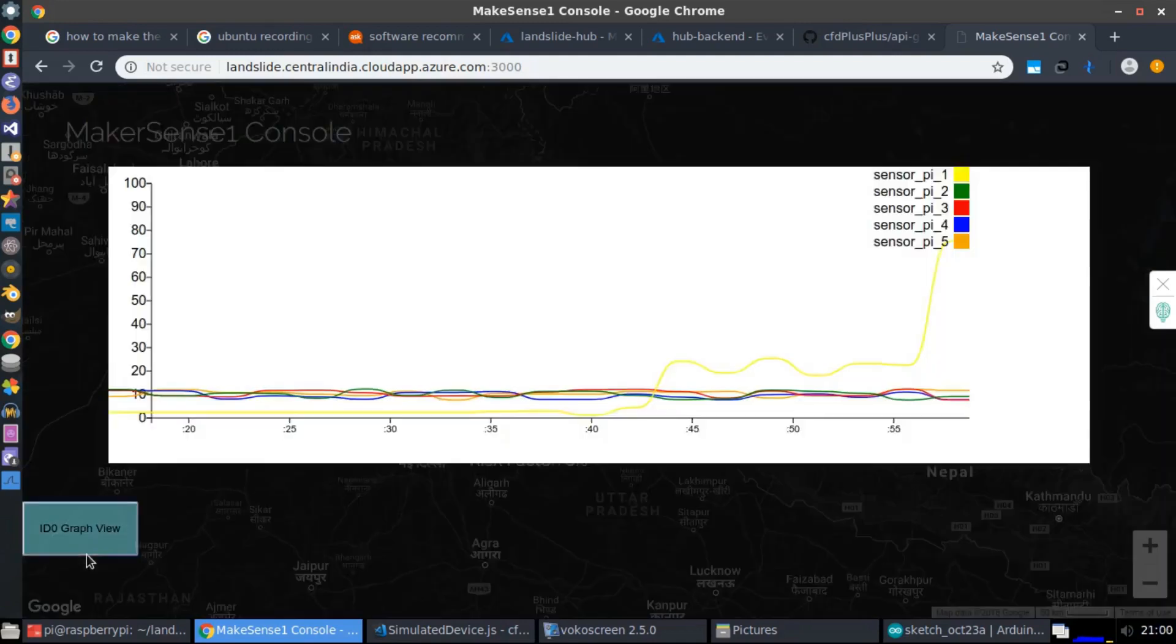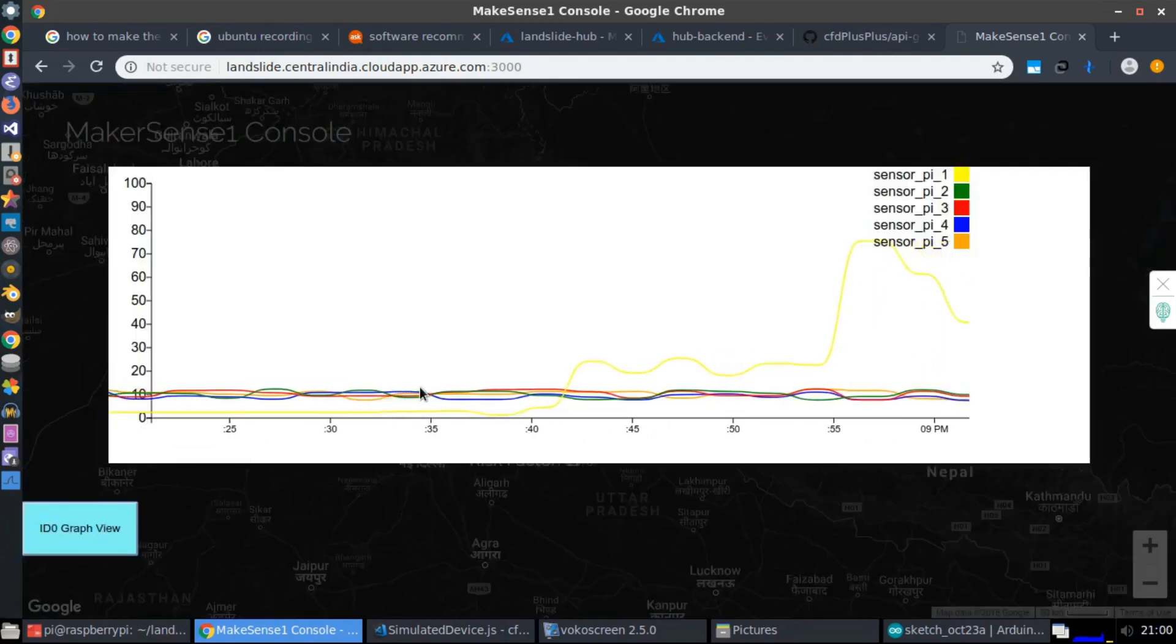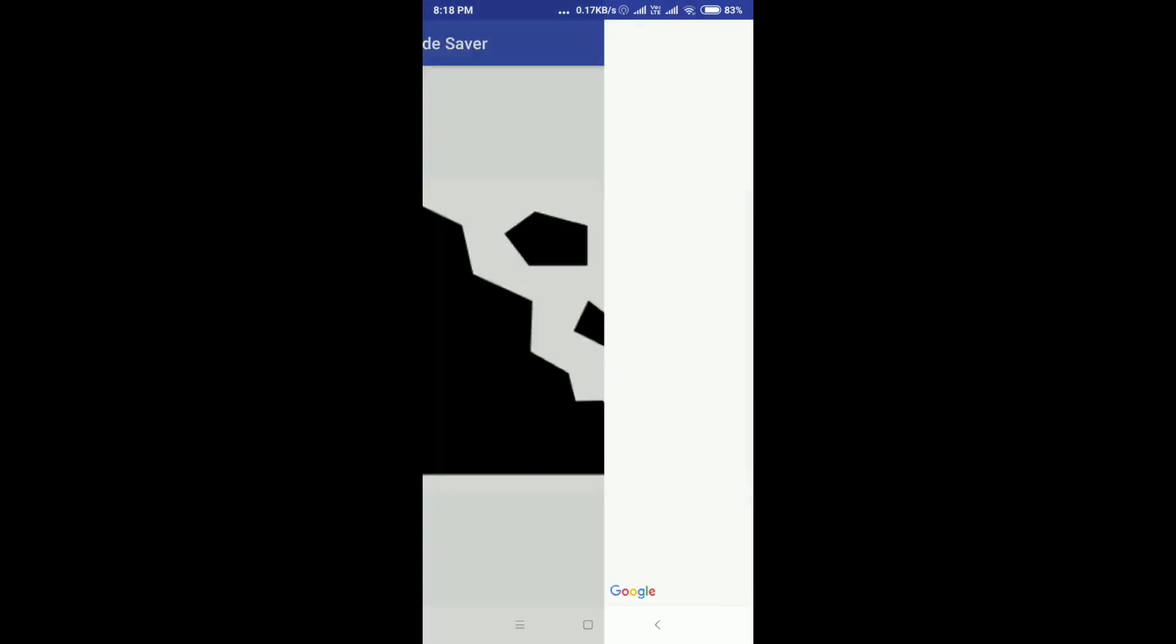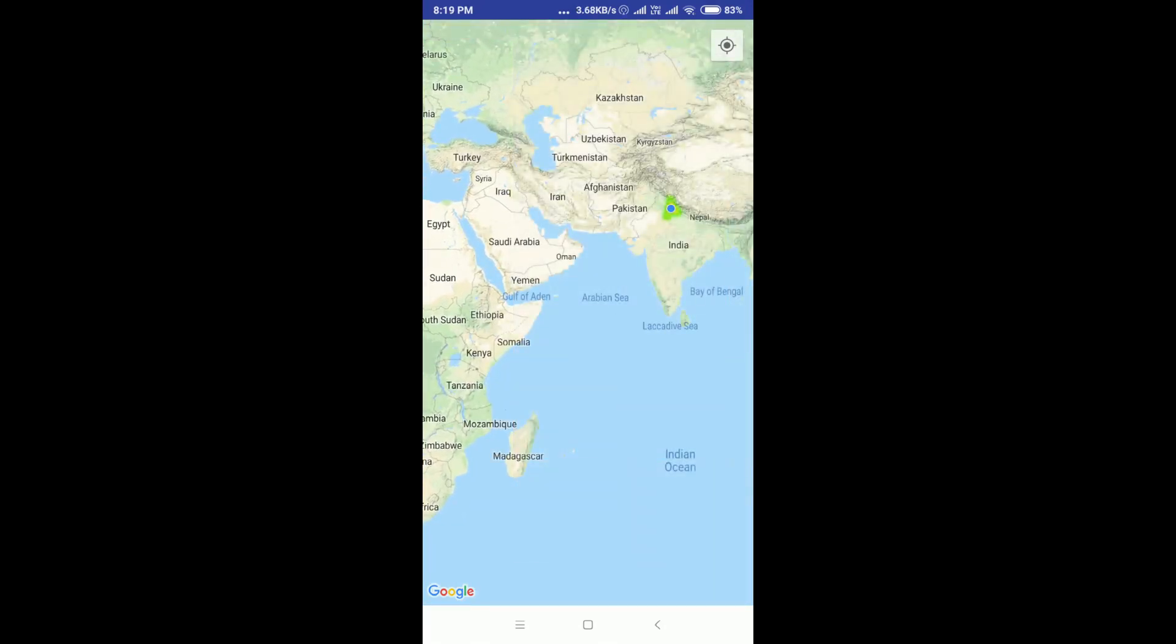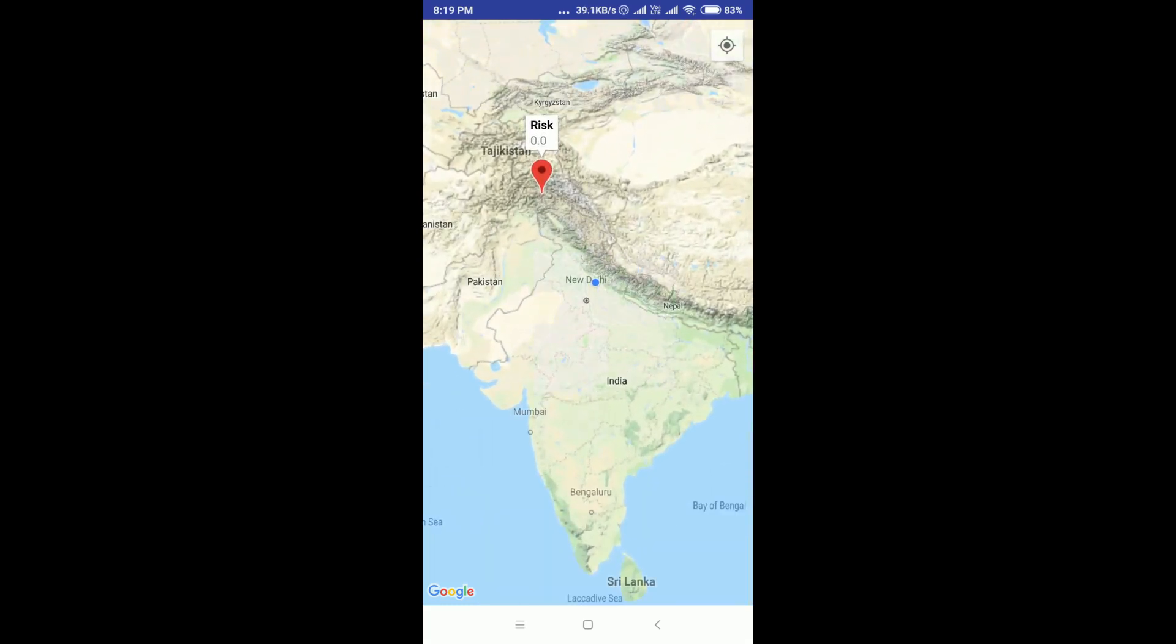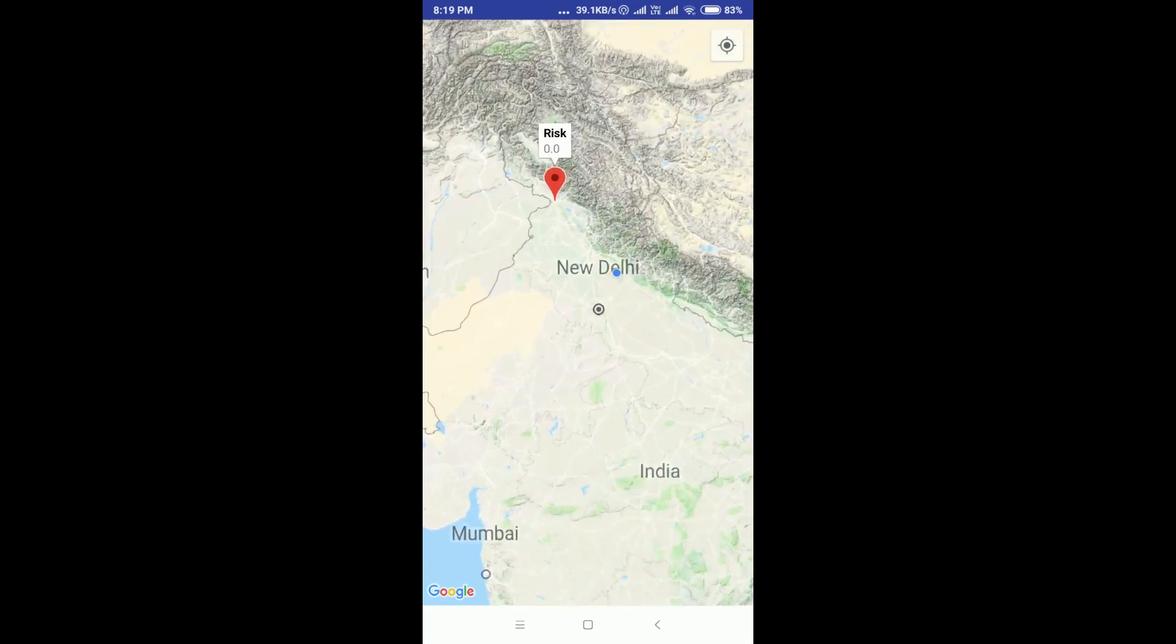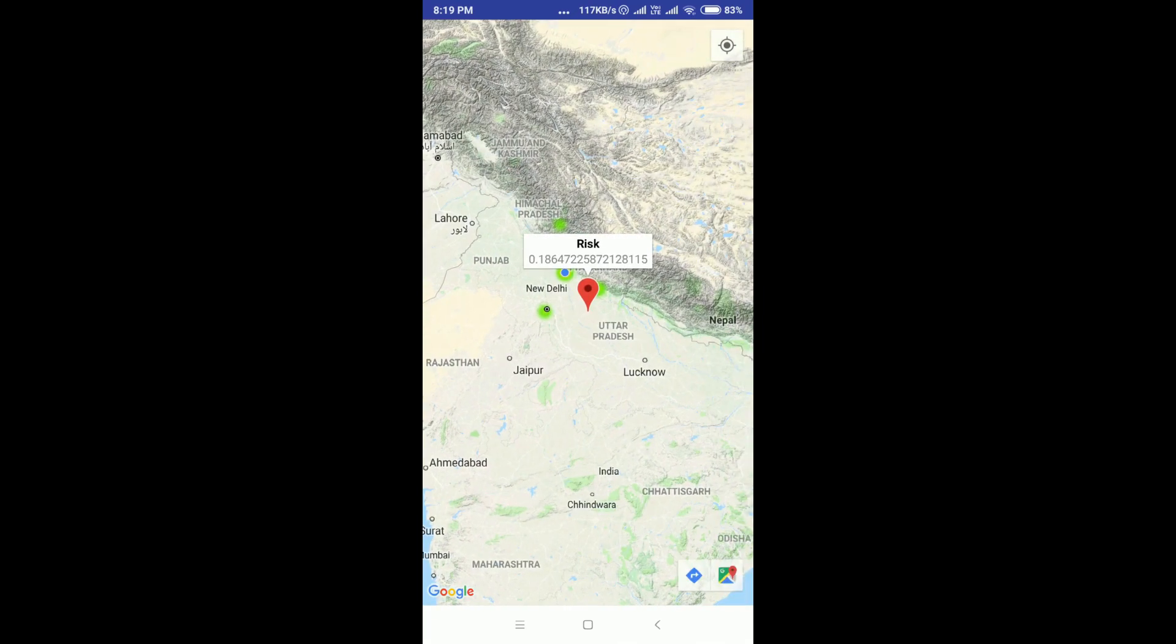We also have an Android app which is capable of showing the heat map of the landslide activities and the risk factor for the surrounding regions. For regions that are far away, it is 0. And for closer regions, it is showing a higher value.